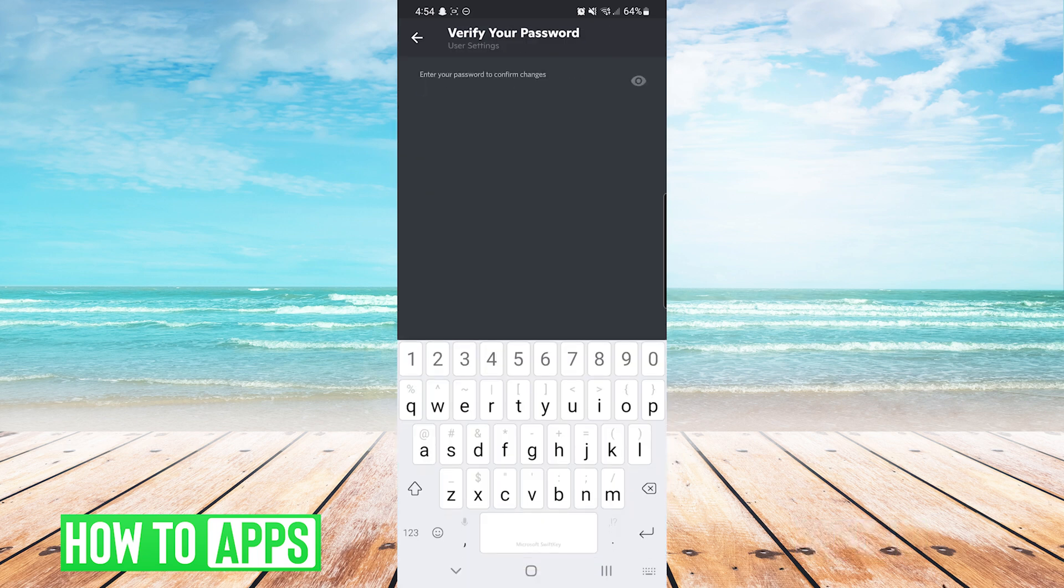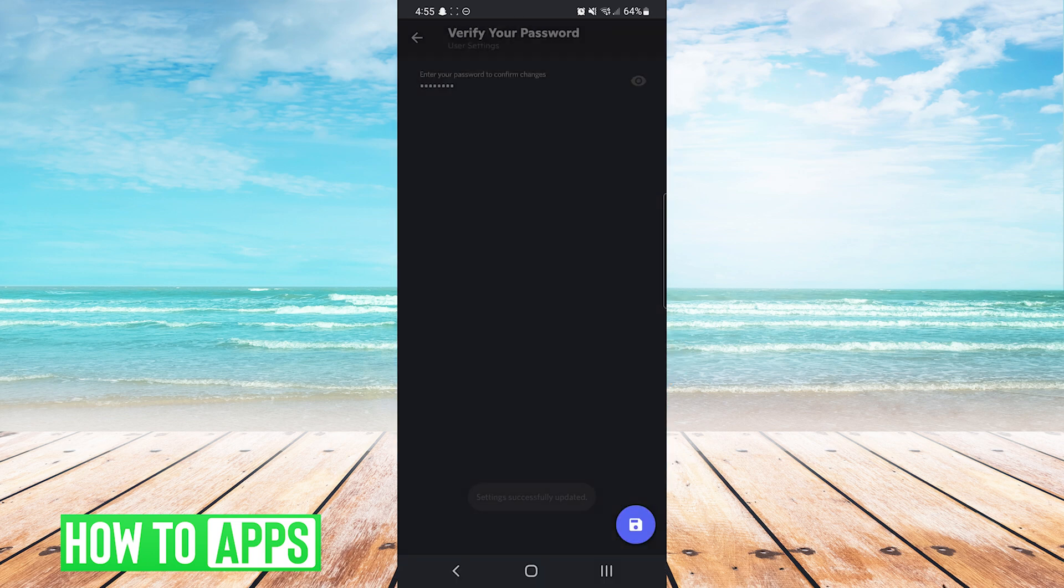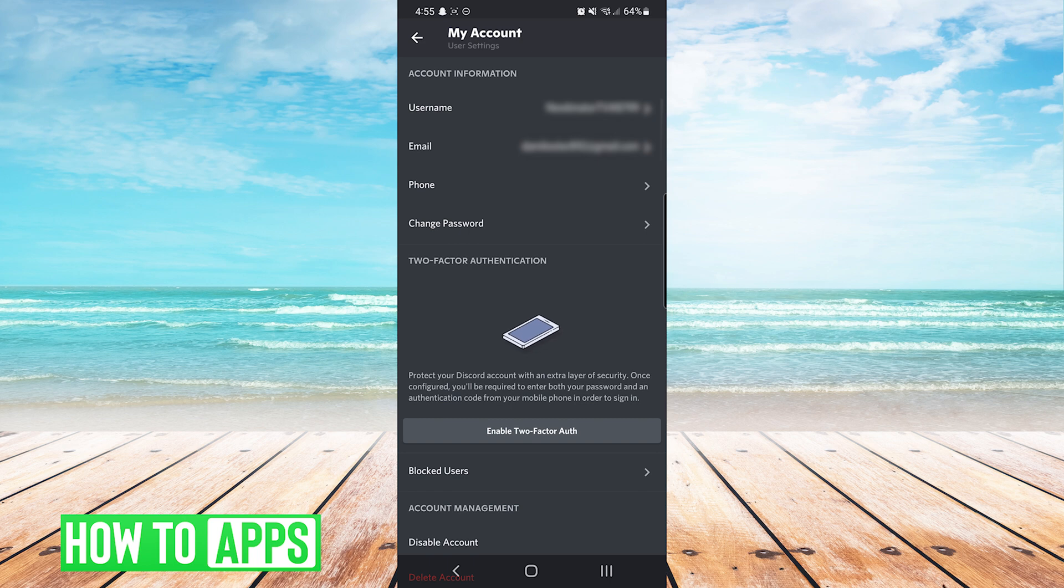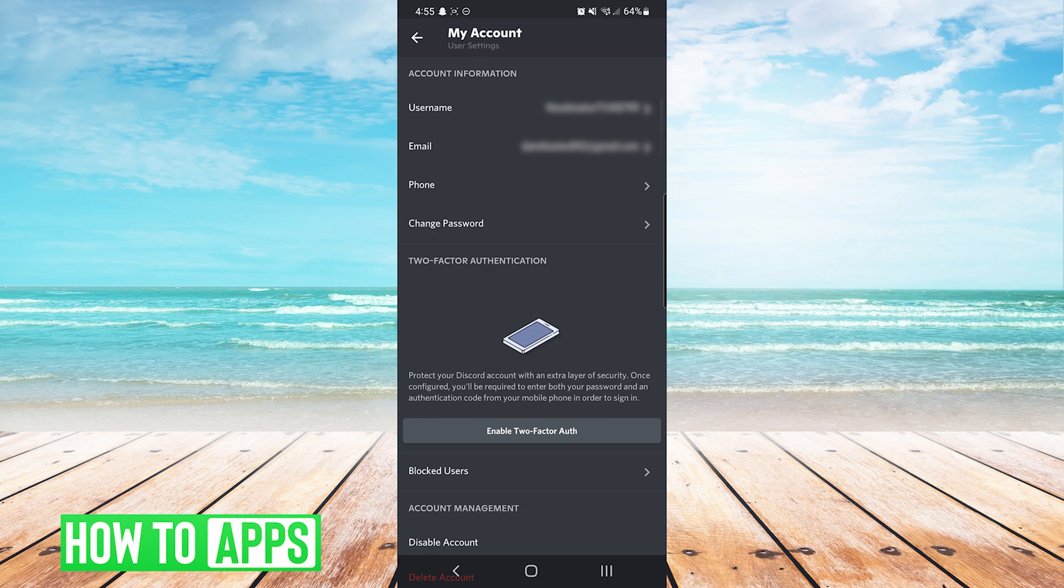After entering your password you will press the blue button on the bottom right and you can see here that I chose to remove my phone number. So now in the My Account user settings you can see that there is no longer a phone number listed. If you chose to update your existing phone number you will see the updated phone number here instead.